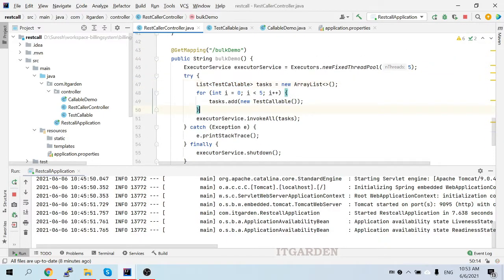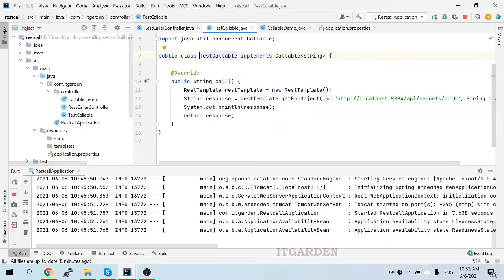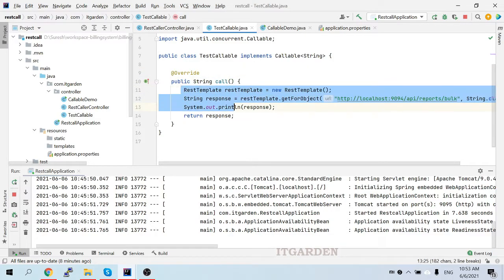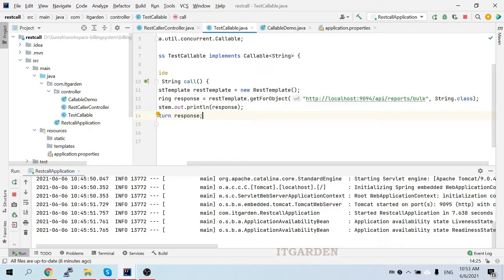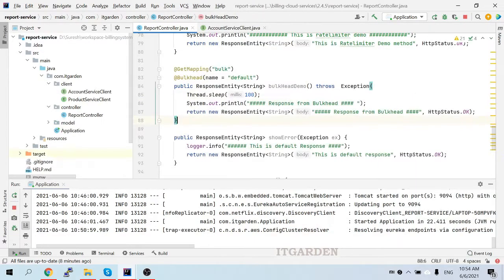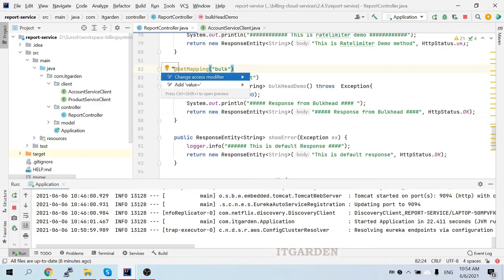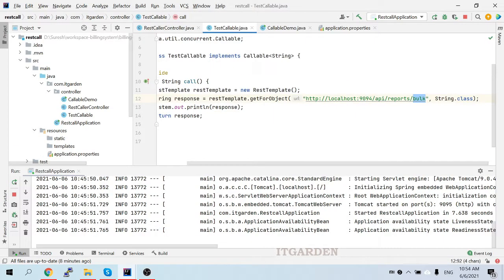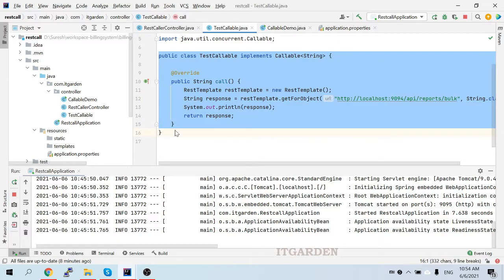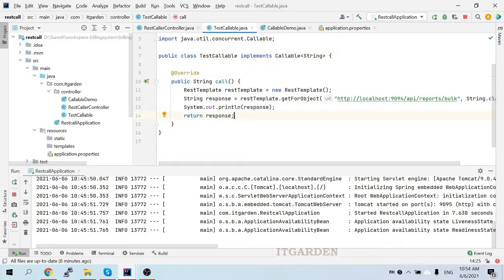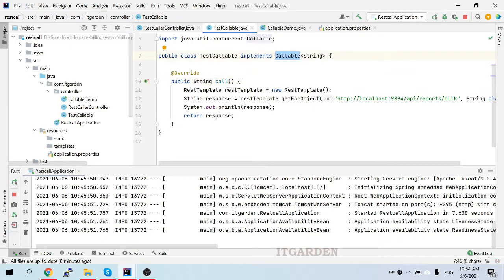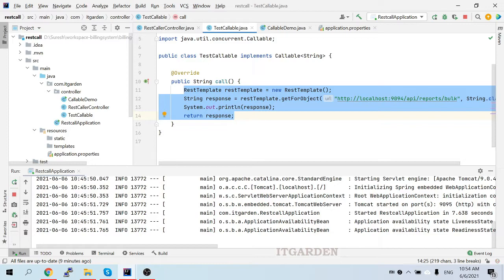When you look at the TestCallable class, it has a simple implementation — I override the call method. Inside this call method I'm calling my bulkhead REST API from the report service at localhost 9094, endpoint /api/reports/bulk. TestCallable is a thread class. I'm using the Callable interface — Runnable doesn't return any value, Callable returns some value. That's the difference. Inside the call method I'm calling the bulk REST endpoint from the report service.